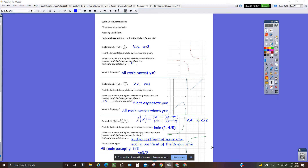You could have the instructor stop the video here if you need to copy down the information on this slide.